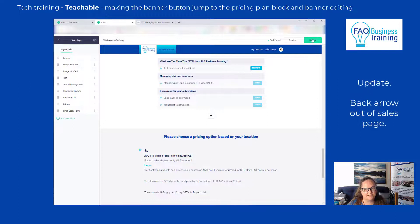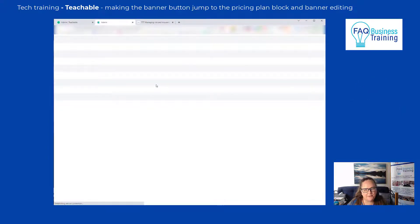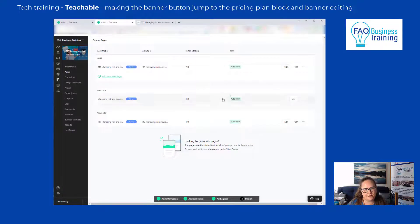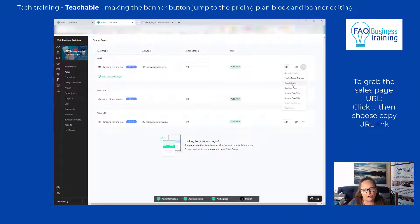We're going to click Update and go back out of the sales page. The reason I've gone out is because I need to grab the sales page URL. I get that from the three-dot menu on the side — making sure we're on the sales page — and click Copy URL Link.